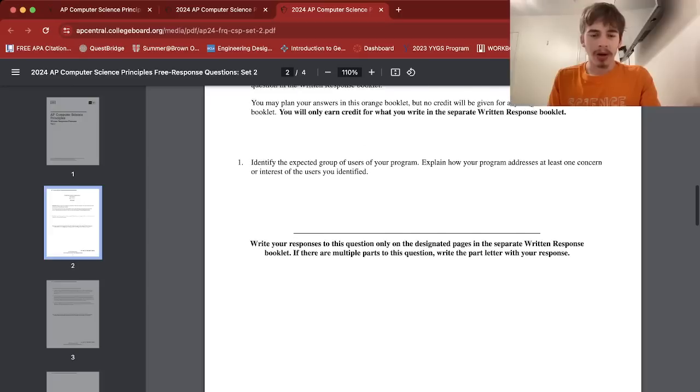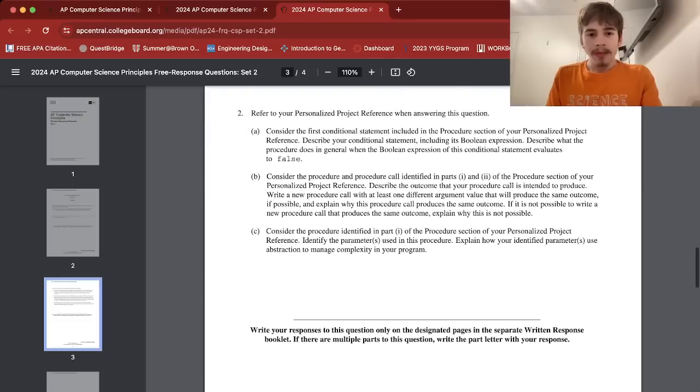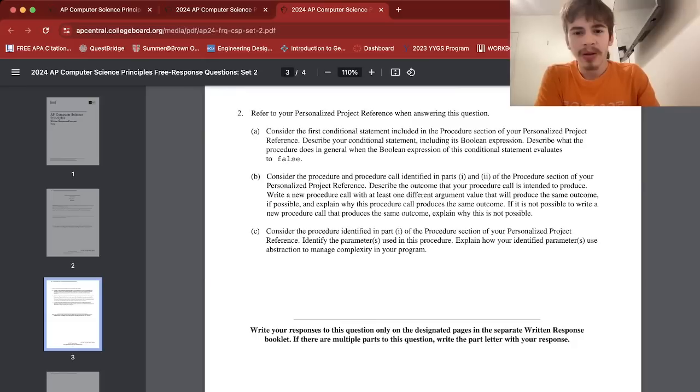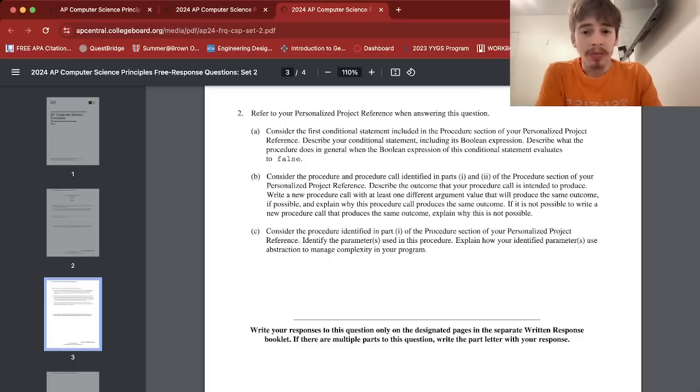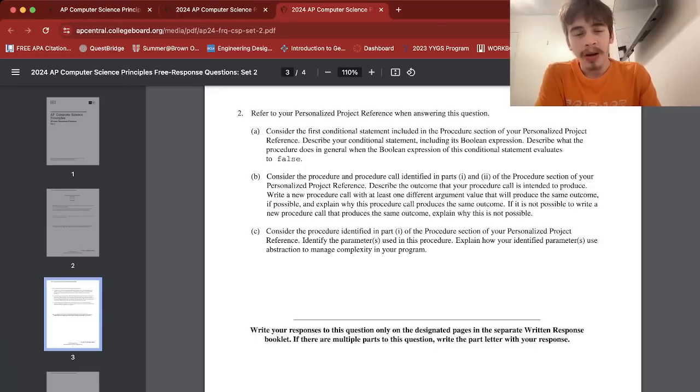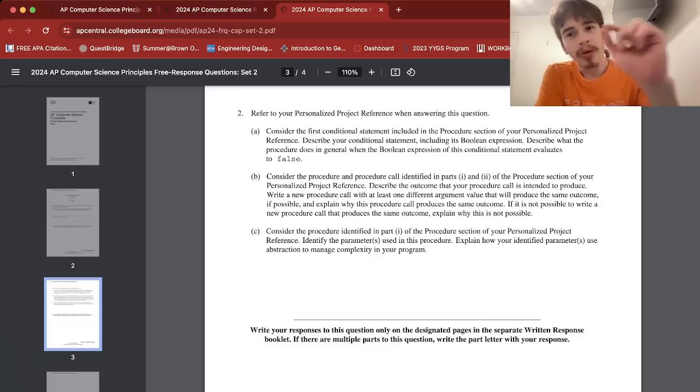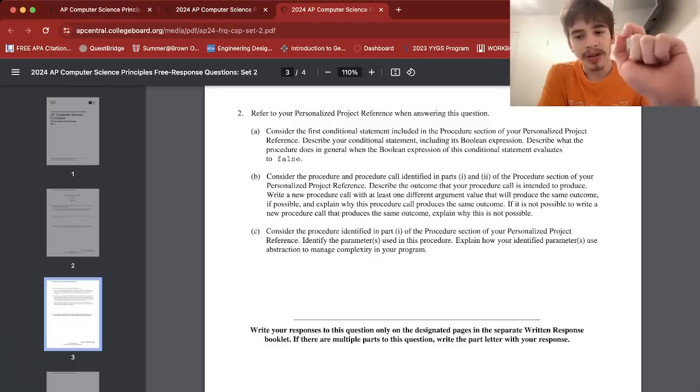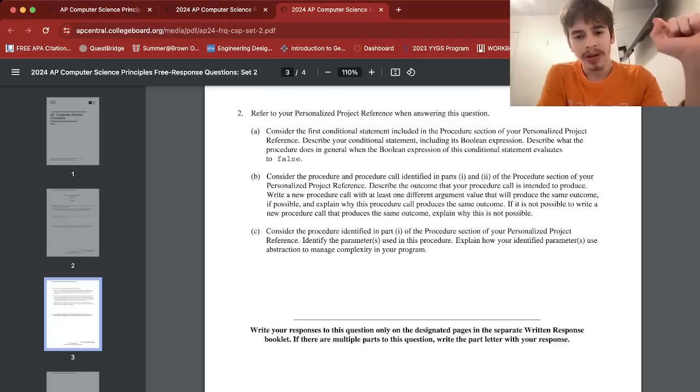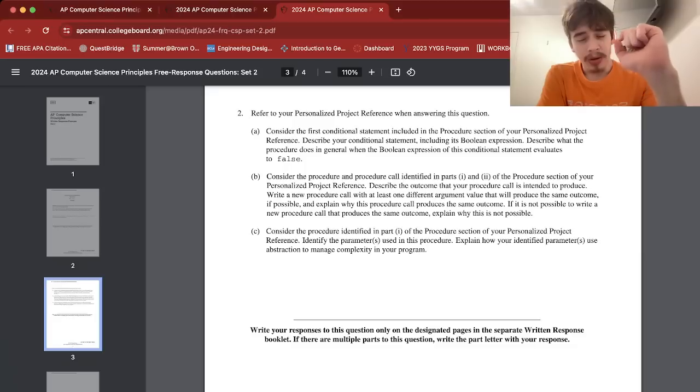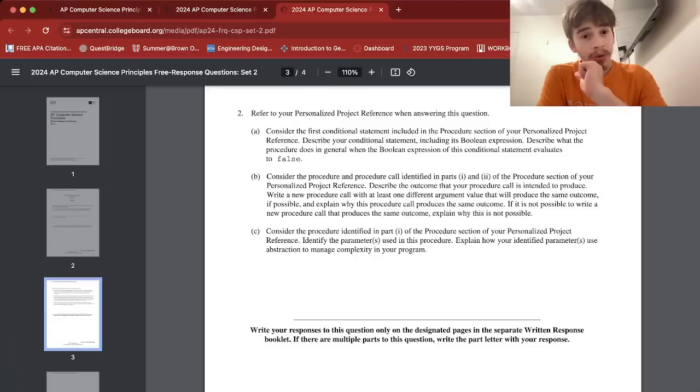Okay, 2a: Consider the first conditional statement included in the procedure section of your Personalized Projects Reference. Describe your conditional statement including its boolean expression. Describe what the procedure does in general when the boolean expression of this conditional statement evaluates to false. Okay, so my conditional statement checks whether the argument the user inputs, which is the brawler they want to learn more about, exists in the list. That's the first conditional statement. The boolean expression is if b, where b is the argument or the parameter of the procedure, is equal to brawler, which is the element in the for loop.